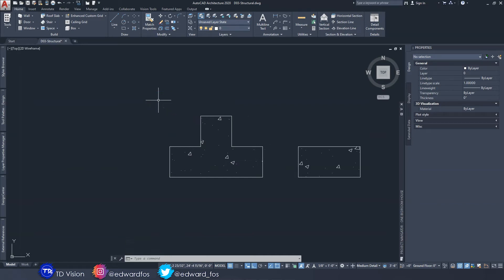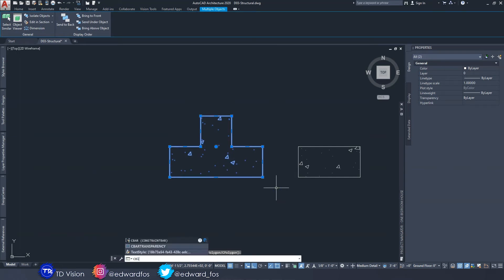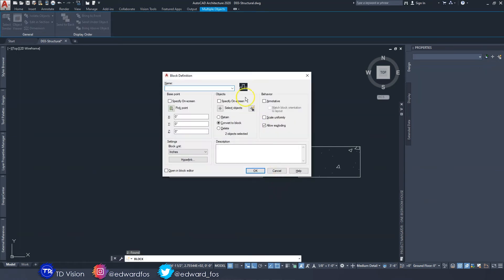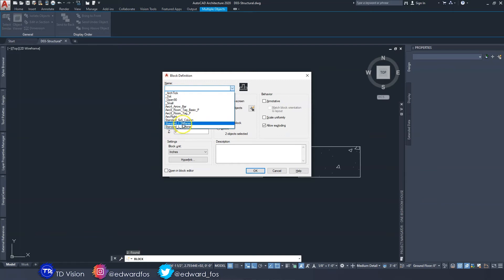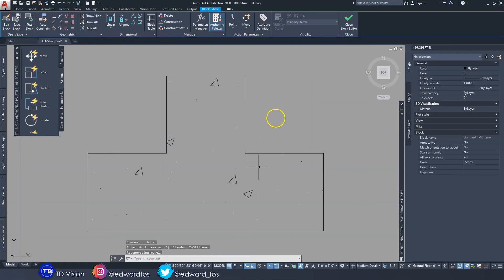Select everything and type the command 'block.' What we're doing is turning this object into a block. As you can see, I have the other three already made and named. We're going to name this one 'standard T stiffener.' We're going to check 'open in block editor' because we want to make it smart, then click OK.